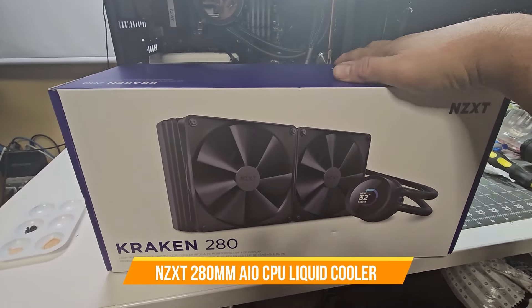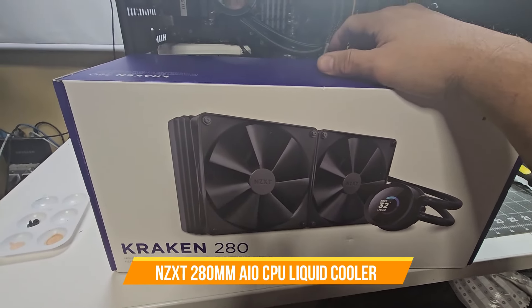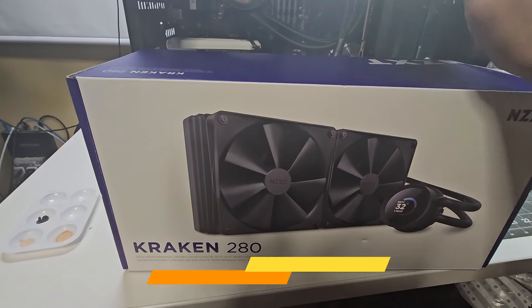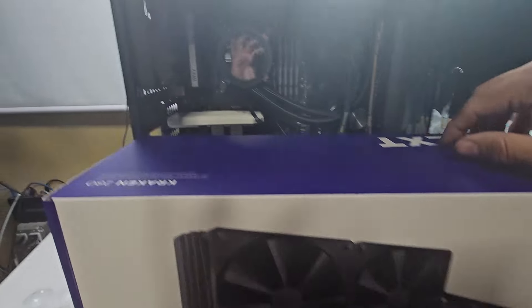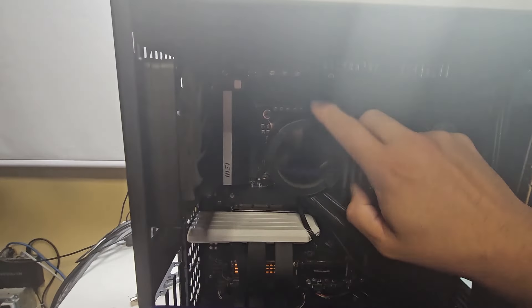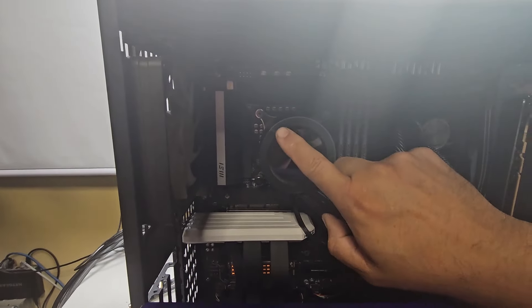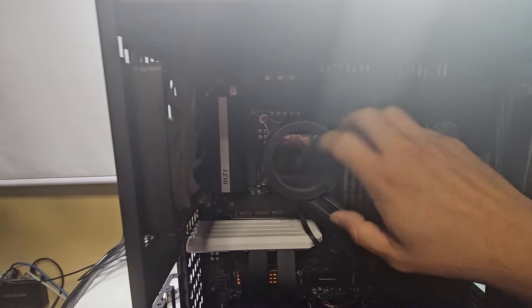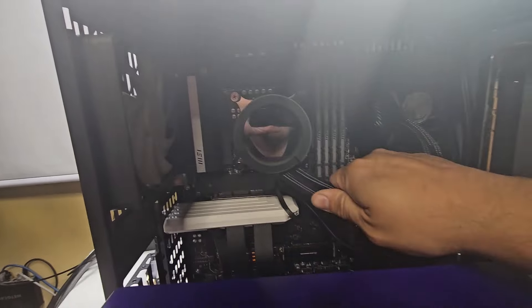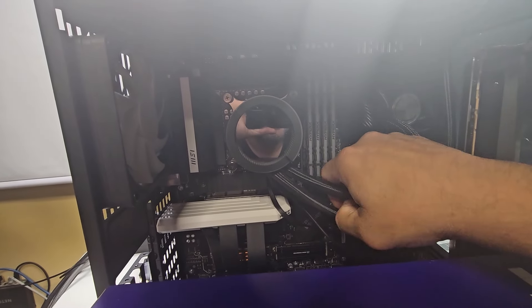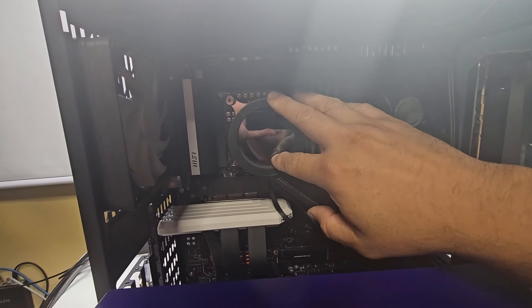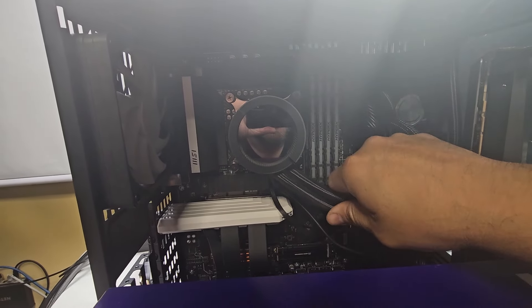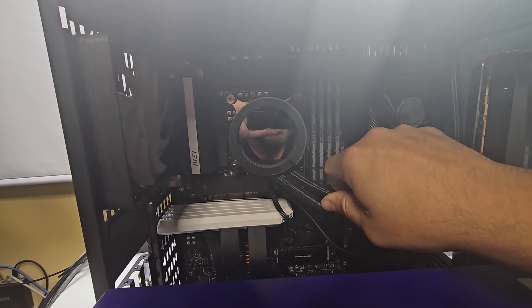Today we're going to install the Kraken 280. This is going to be replacing my existing Falcon cooler, but it's dead already - it's overheating right now. The pump is a little hot. It's lasted about two or three years already. It might need more liquid, but right now I'm not going to open it up and refill it.